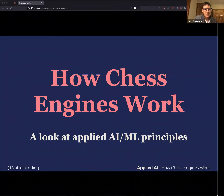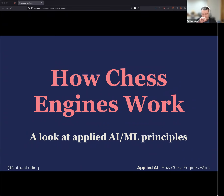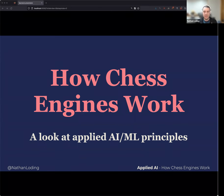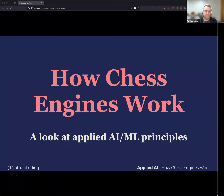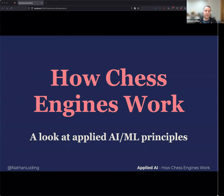Before getting into the talk, I want to say there's no code in this. It's more about the ideas, the concepts, and the evolution of chess engines. We'll do a little bit of history and talk about how to play chess. The goal is for you to take some of these ideas and apply them to problems you're trying to solve.